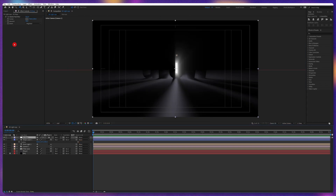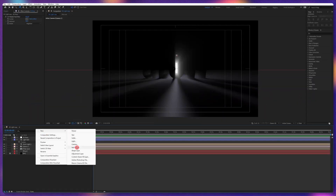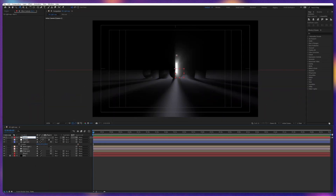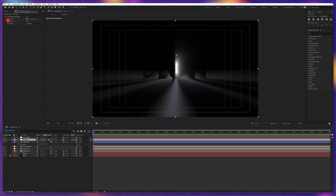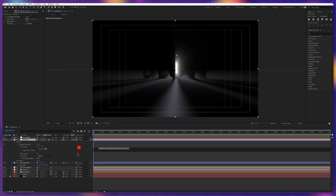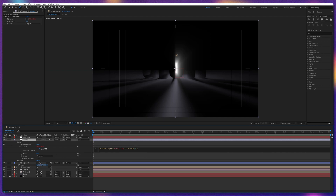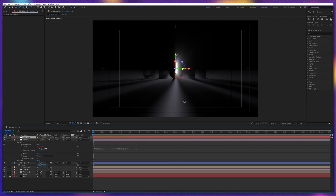That's because CC Radial Fast Blur is a 2D effect and we're currently working in a 3D environment. So to make this effect work in a 3D environment, we have to add expressions. Let's add a null object and name it 'point light.' Select the 3D rays layer and add an expression on the center property under Radial Fast Blur. We're going to pickwhip this property to the null object, and then add the extension '.toComp(0,0,0)' with a semicolon at the end. Also, let's convert this layer into a 3D layer.